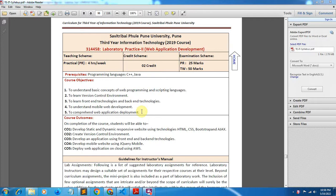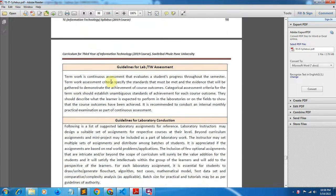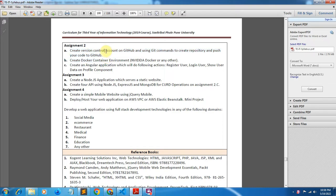Hello friends, welcome back to the YouTube channel. In this video we will be discussing Assignment Number 2 Part A of Laboratory Practice 2, that is Web Application Development. The problem statement is: create a version control account on GitHub and using git commands, create a repository and push your code to GitHub. We have to push our code from local machine to GitHub repository using git commands from the terminal.